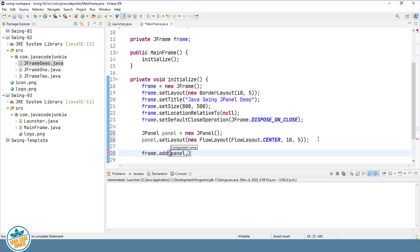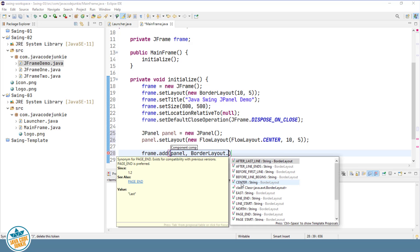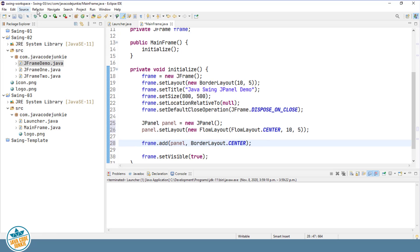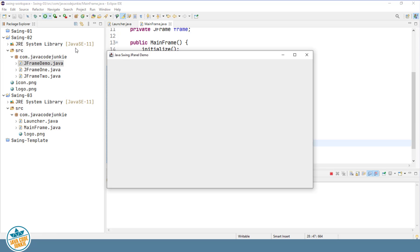And now we can add our JPanel to the JFrame. So frame dot add panel. And we have to specify which of the five areas of the border layout we're going to add the JPanel to. So we're going to say border layout dot center. Now let's give this a quick run, and you'll see we have the JFrame, we have our title, we have our decorations, the minimize, maximize, and the close buttons. But we don't see the JPanel as nothing has been added to it at this point. It does, however, because we've added it to the center area of the border layout, it does take up the entire space for our JFrame. So the 800 by 500 pixel width and height.